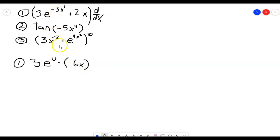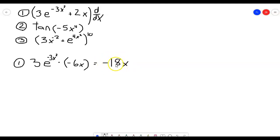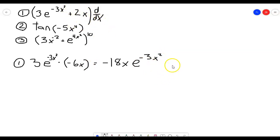Now remember, u is just that negative 3x squared, so it's probably just as easy to write that out explicitly. I do a u substitution when we have slightly more complicated problems as a placeholder so I don't get lost. Cleaning this up, we get negative 18x times e to the negative 3x squared. And then the derivative of the second part — the derivative of 2x is just 2 — so that gives us plus 2, and that's your derivative.